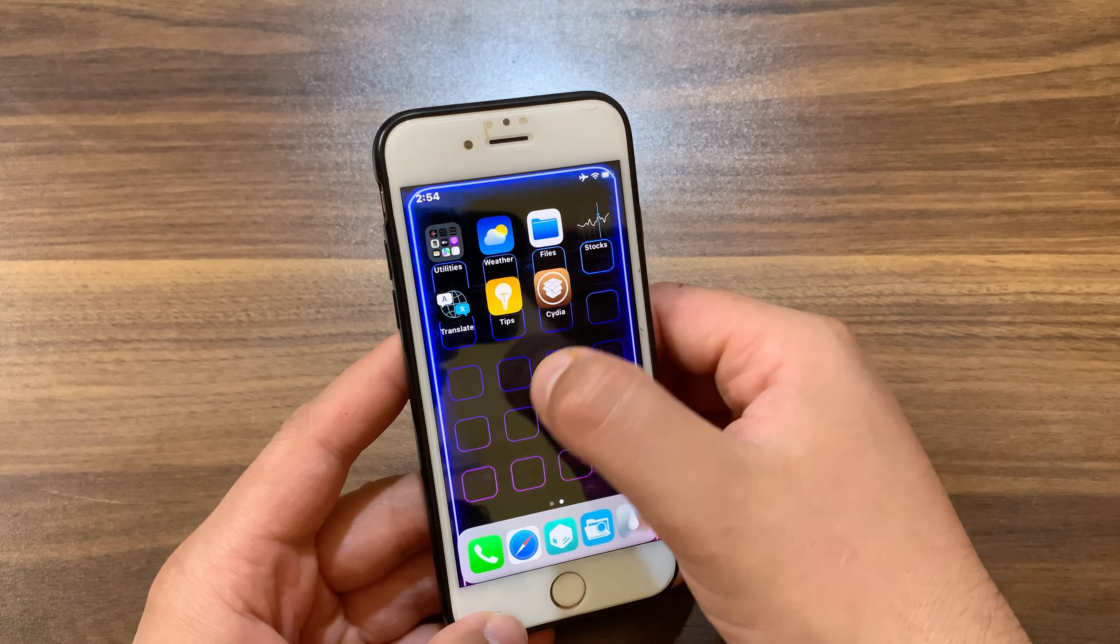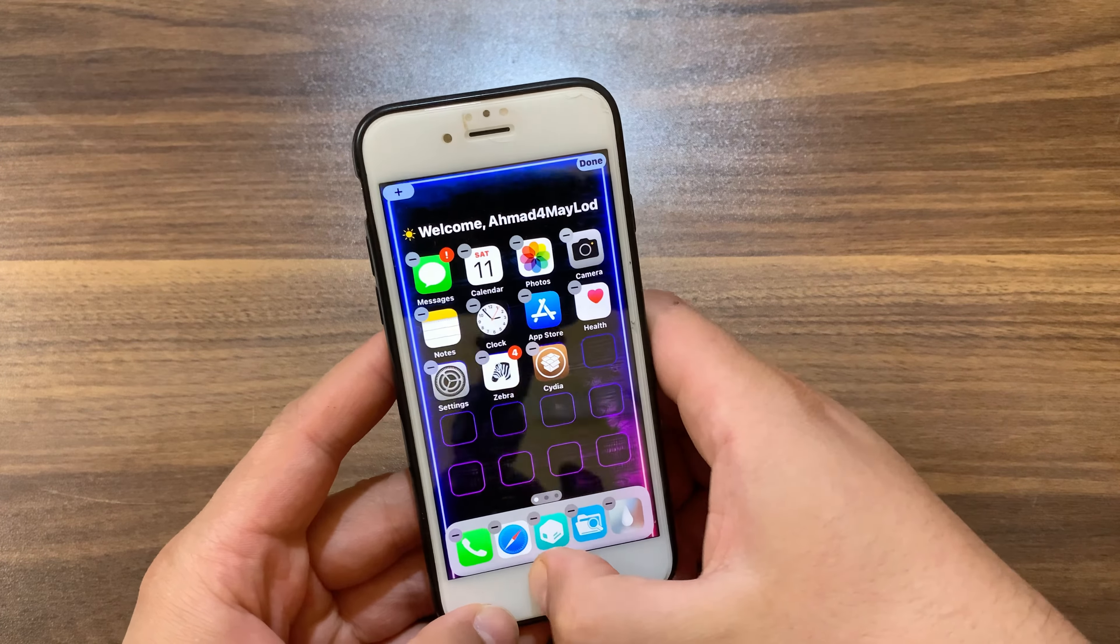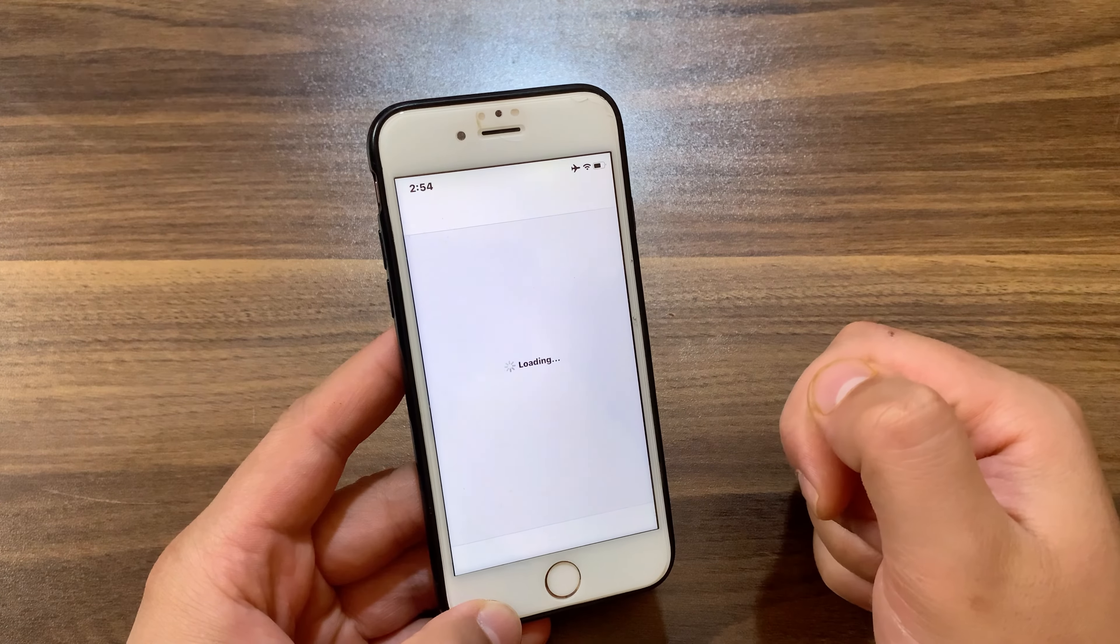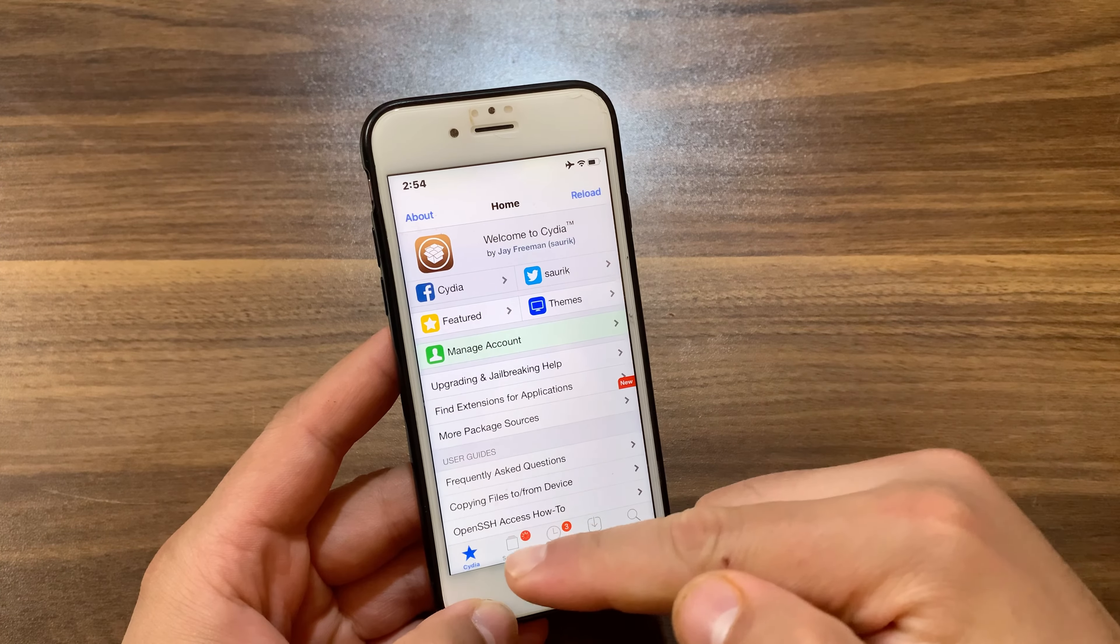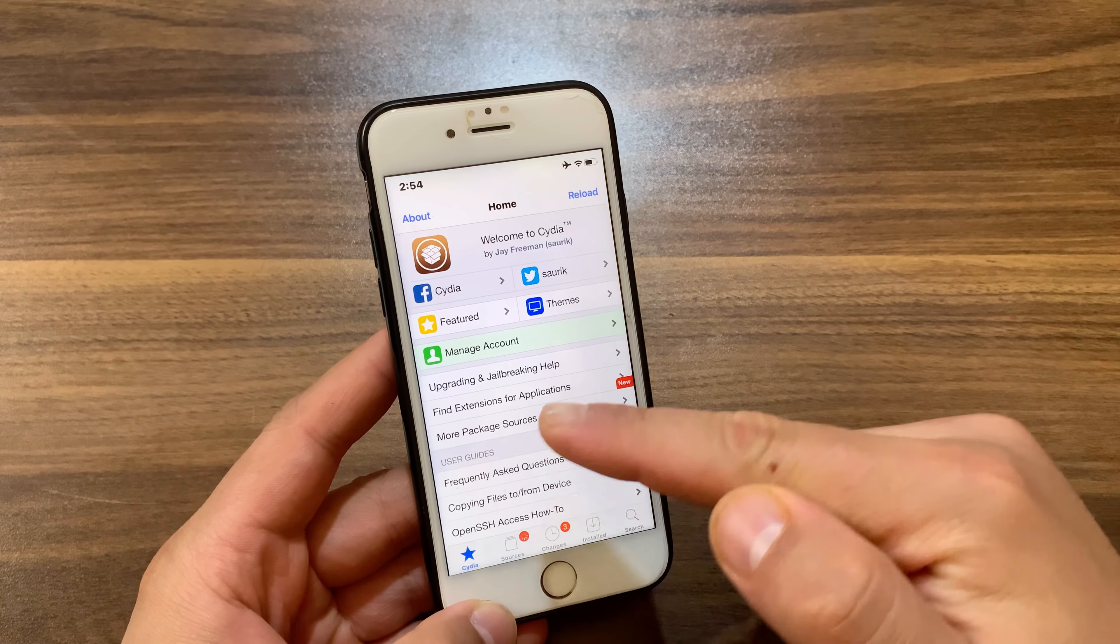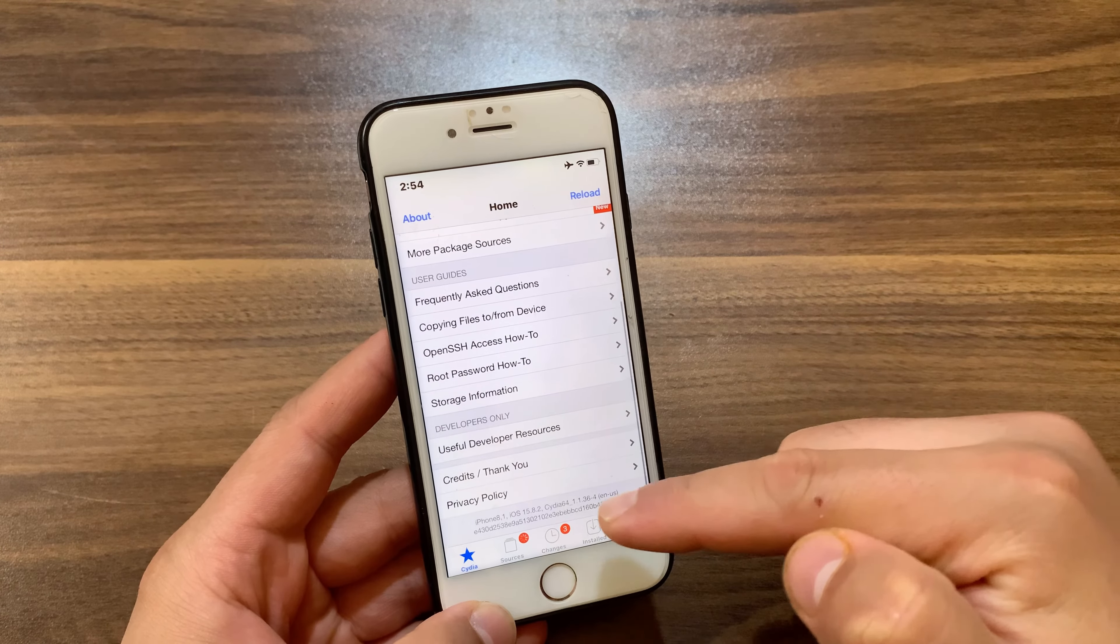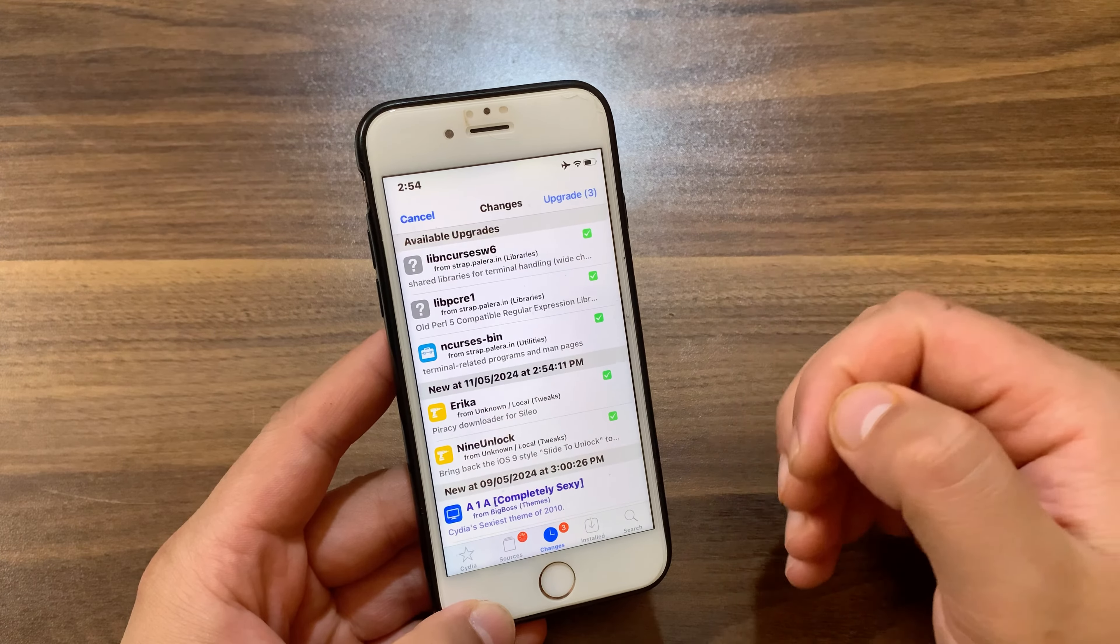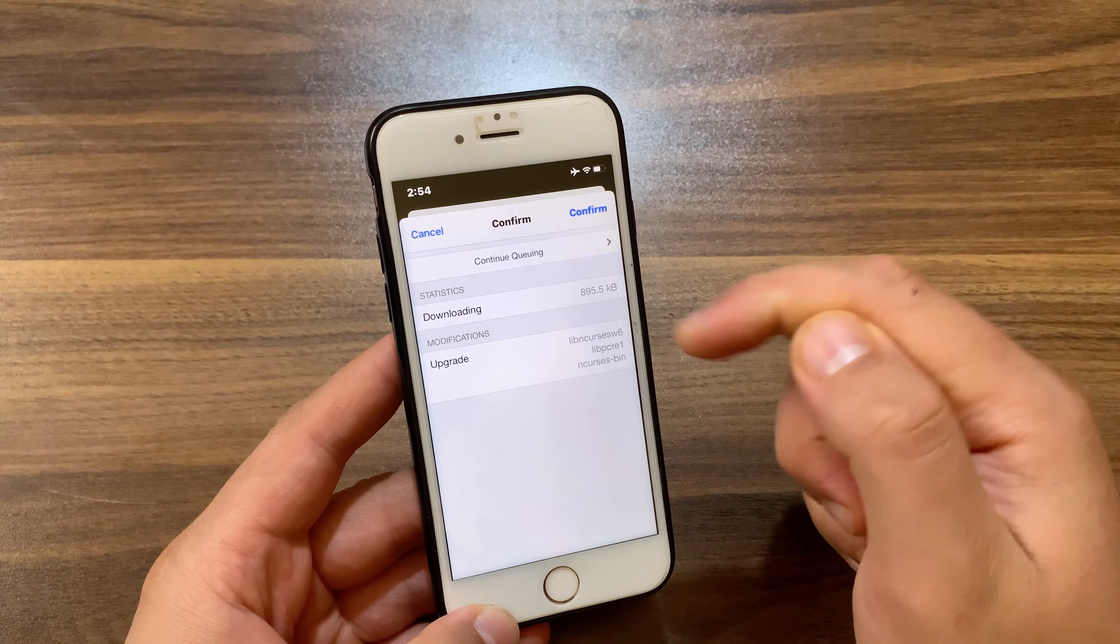As you see, now I have Cydia on iOS 15. I will open it now. And boom, that's it. As you can see, it works without any problem. Go to the changes here and make sure to upgrade these tweaks. Hit confirm.